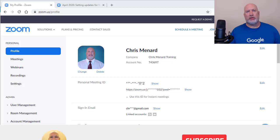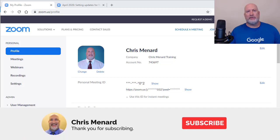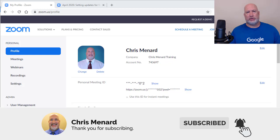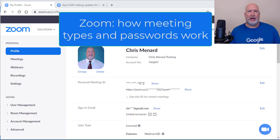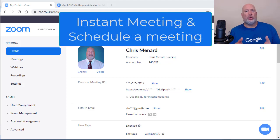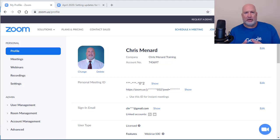Hello, I'm Chris Menard. Today's video is going to focus on Zoom and specifically the password requirements they have for the two types of meetings. There's an Instant Meeting or a Join Now Meeting, plus there is Schedule a Meeting. I'm going to cover everything, including the settings you have when you're signed into Zoom on the web.